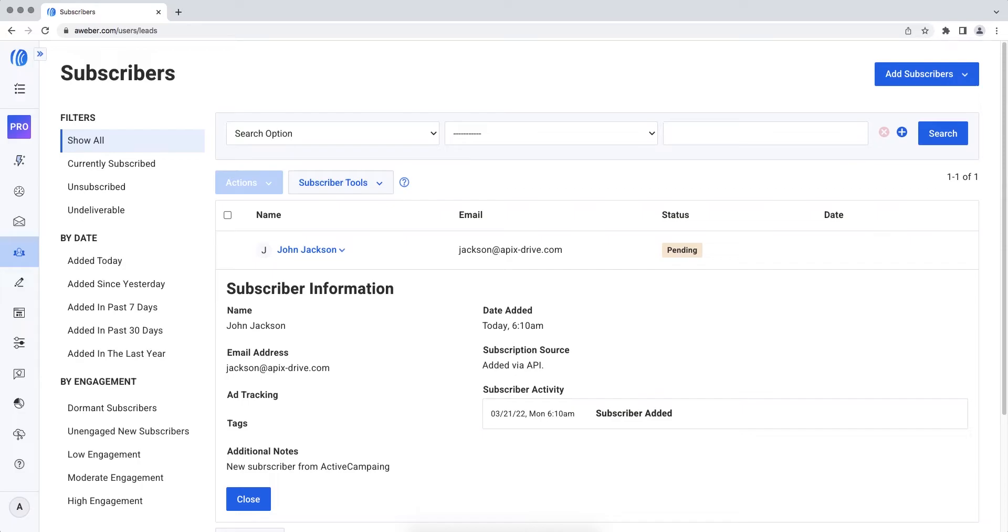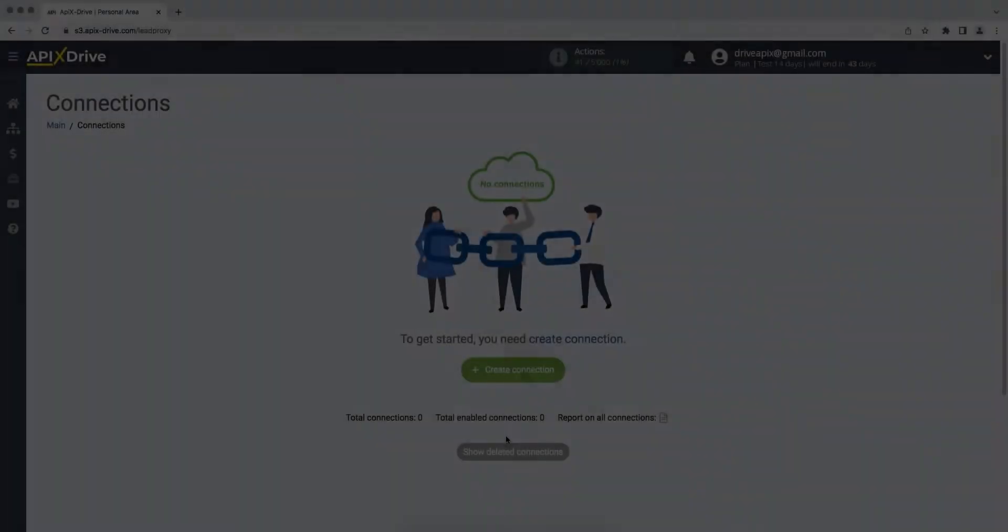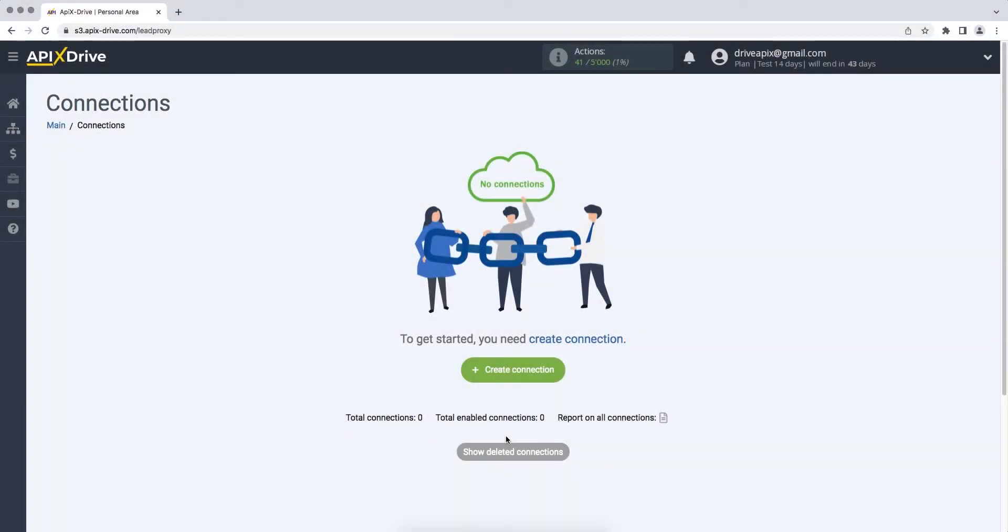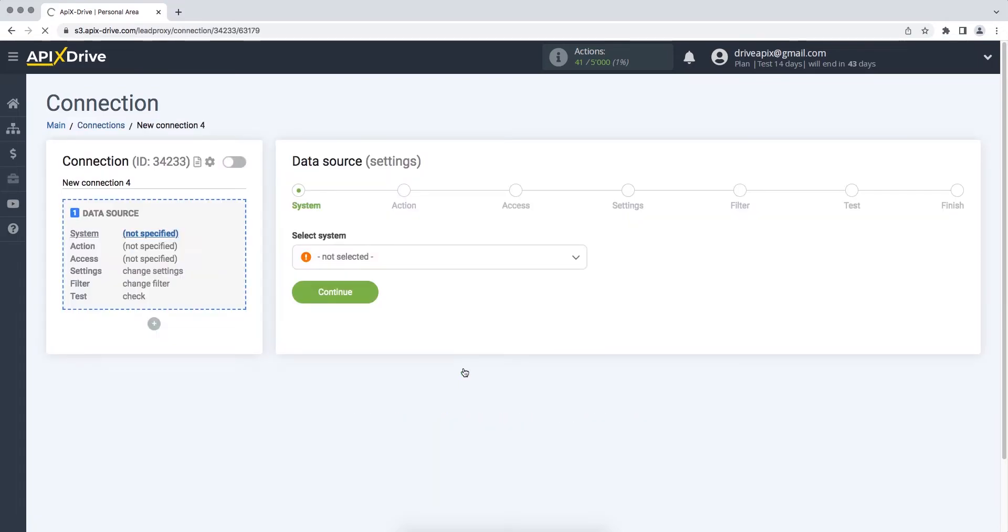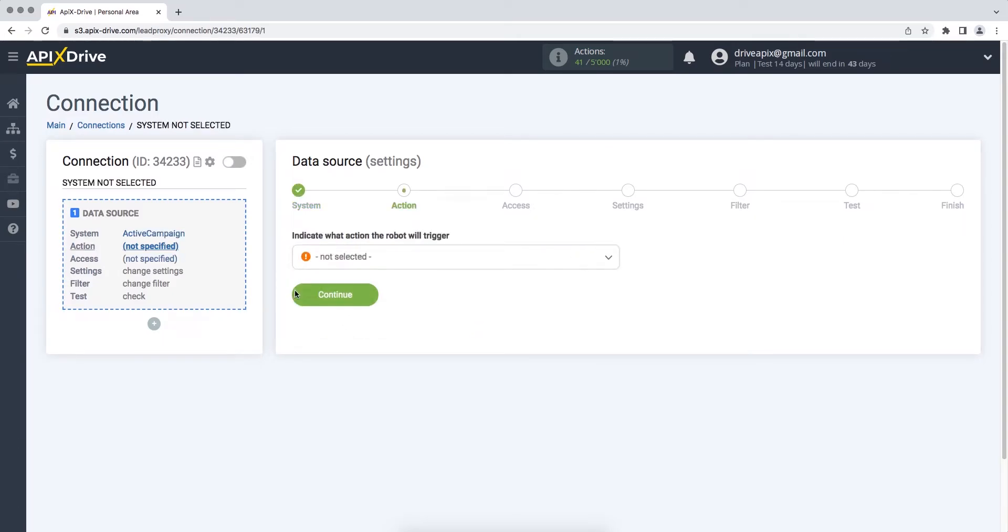Now let's move on to the setup. First you need to create a new connection. Next, you need to select the ActiveCampaign data source system. Then you need to select an action Get New Deals.